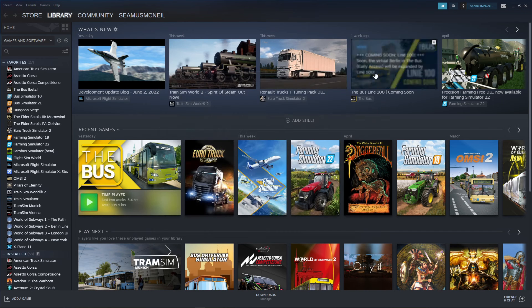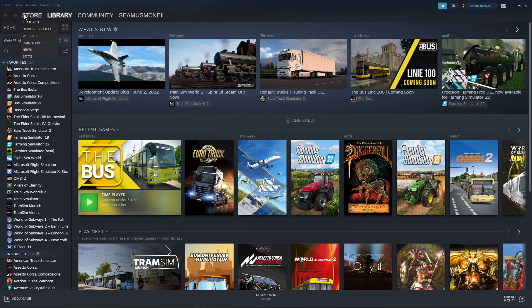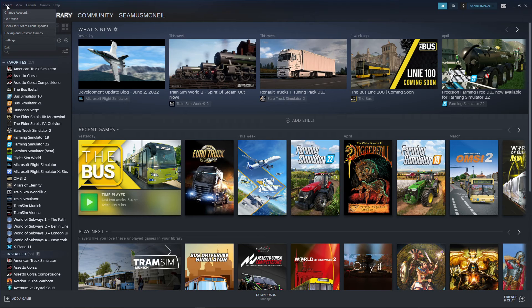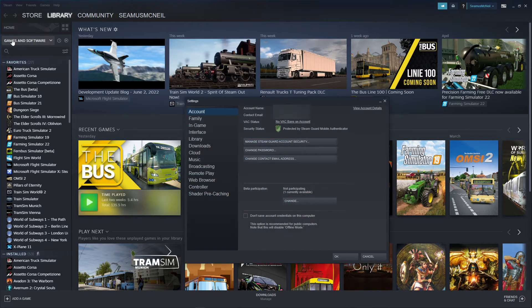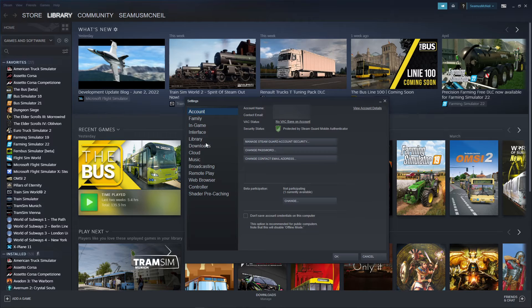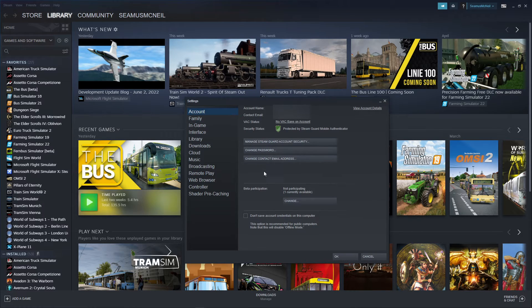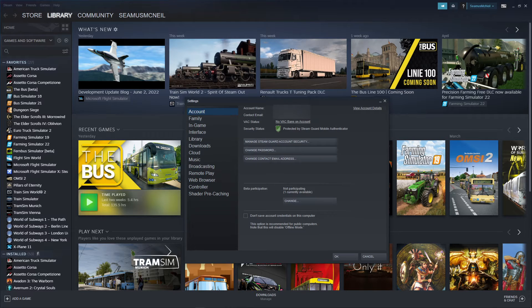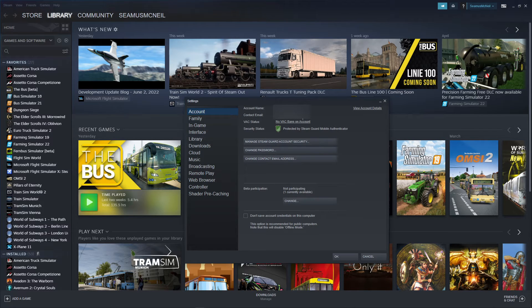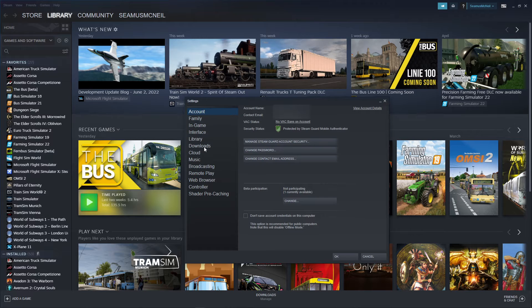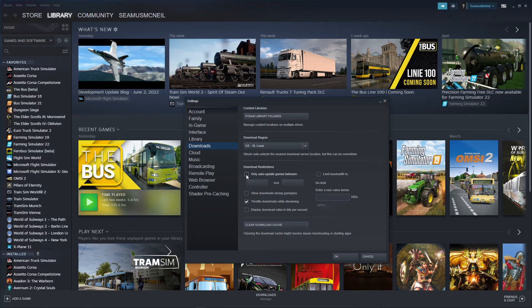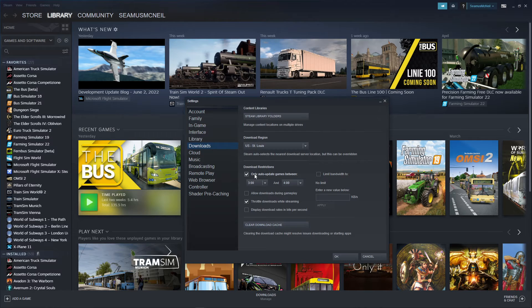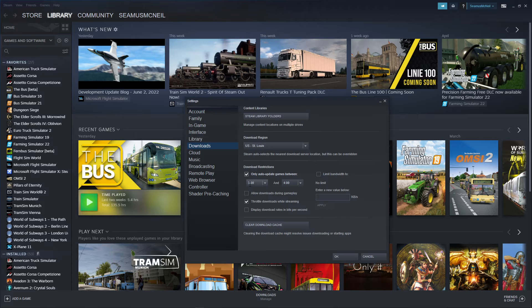Then what you need to do is go up here into your Steam account and click down here on Settings and then from there click on Downloads. I'm just making sure I don't have anything here that's giving anything away, which I've just got my email address, which I will blank out actually. So click on Downloads, which is here and check this box here where it says Download Restrictions. And it says only auto update games between.